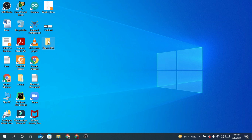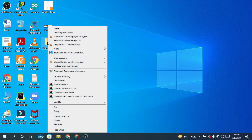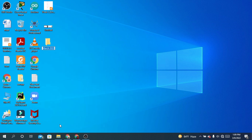Another way to rename: click your folder, then right-click, and you will find the option that is Rename. Click there and now you can change the name of your folder. I'm going to change the name to March 22.